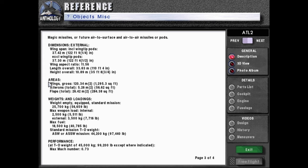Areas: wings gross 120.34 meters squared or 1,295.3 square feet. Ailerons total: 5.26 meters squared or 56.62 square feet. Flaps total: 26.42 meters squared or 284.38 square feet.